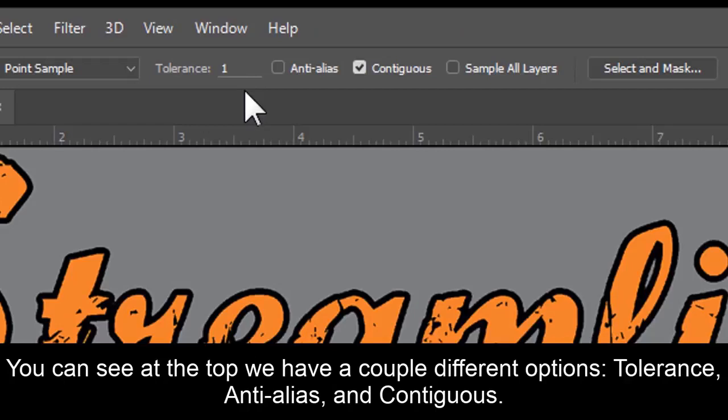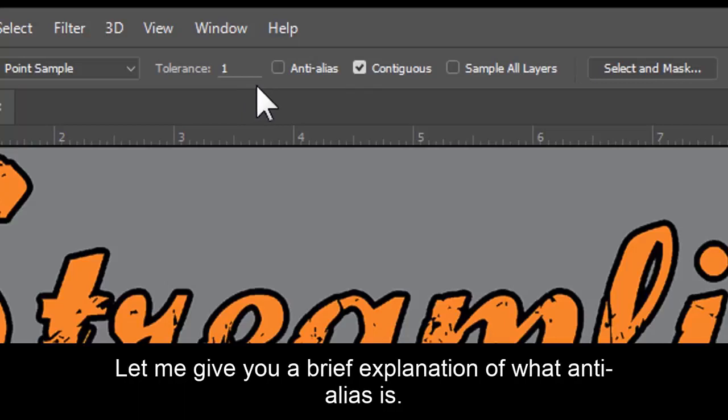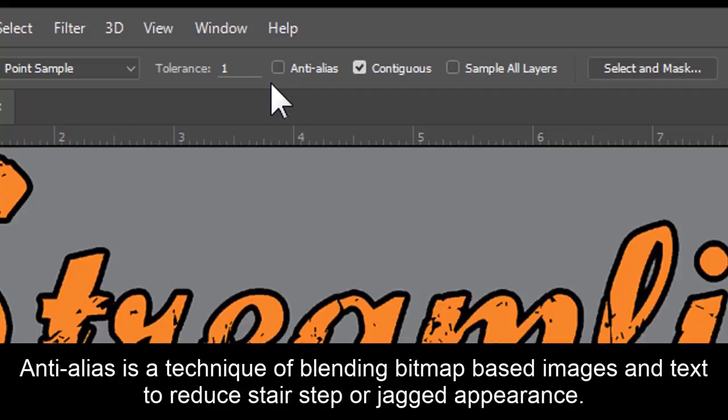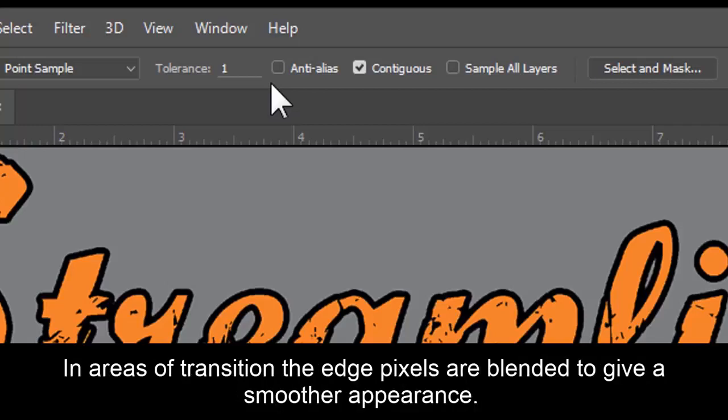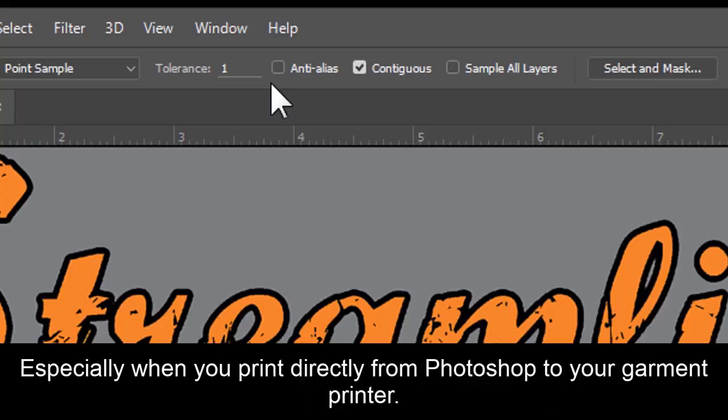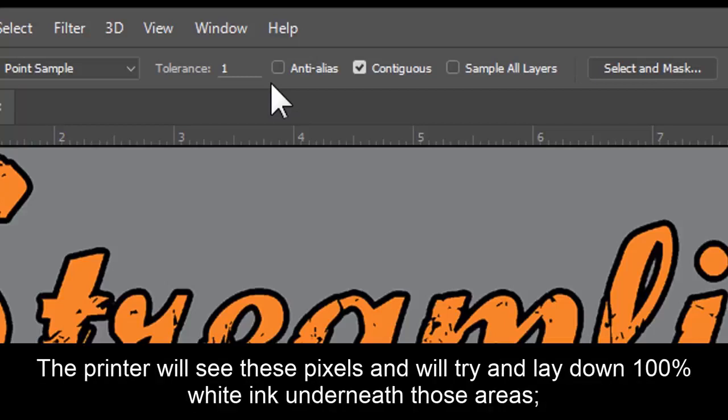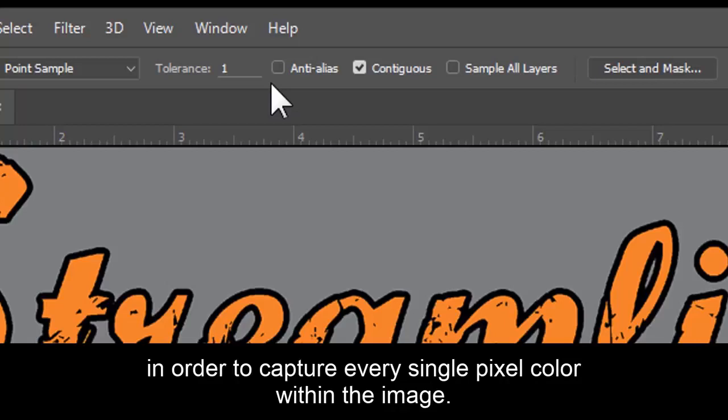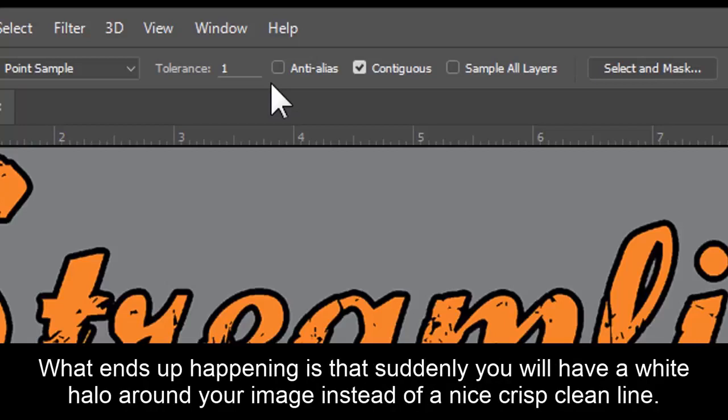You can see at the top we have a couple different options. Tolerance, Anti-Alias, and Contiguous. Let me give you a brief explanation of what Anti-Alias is. Anti-Alias is a technique of blending bitmap-based images and text to reduce stair-stepped or jagged appearance. In areas of transition, the edge pixels are blended to give a smoother appearance. Anti-Alias is acceptable inside the image but can cause printing issues along the outer edges of your image, especially when you print directly from Photoshop to your garment printer. The printer will see these pixels and try and lay down 100% white ink underneath those areas in order to capture every single pixel of color within the image. What ends up happening is that suddenly you'll have a white halo around your image instead of a nice, crisp, clean line.